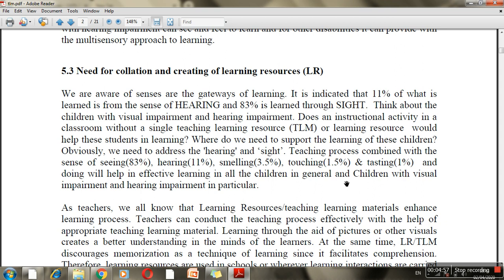Tasting is used in home science or cooking classes as a sense. This means that in a normal classroom, if a child is visually impaired or hearing impaired, they face serious problems, because 83% of classroom teaching relies on the visual sense. If a child doesn't have that visual sense, they obviously struggle a great deal.